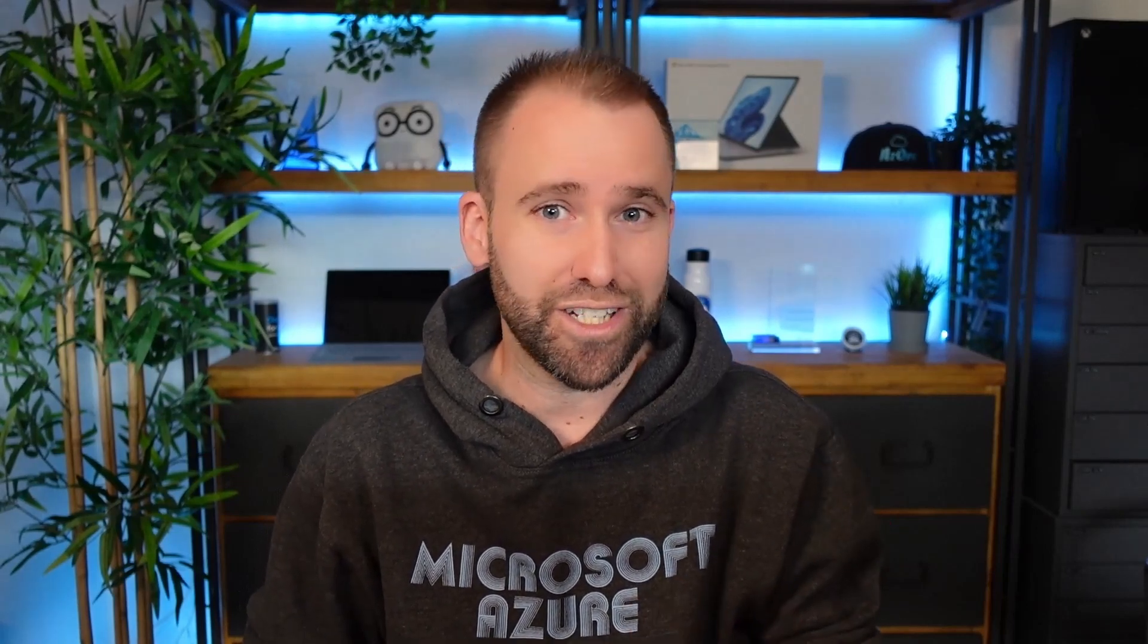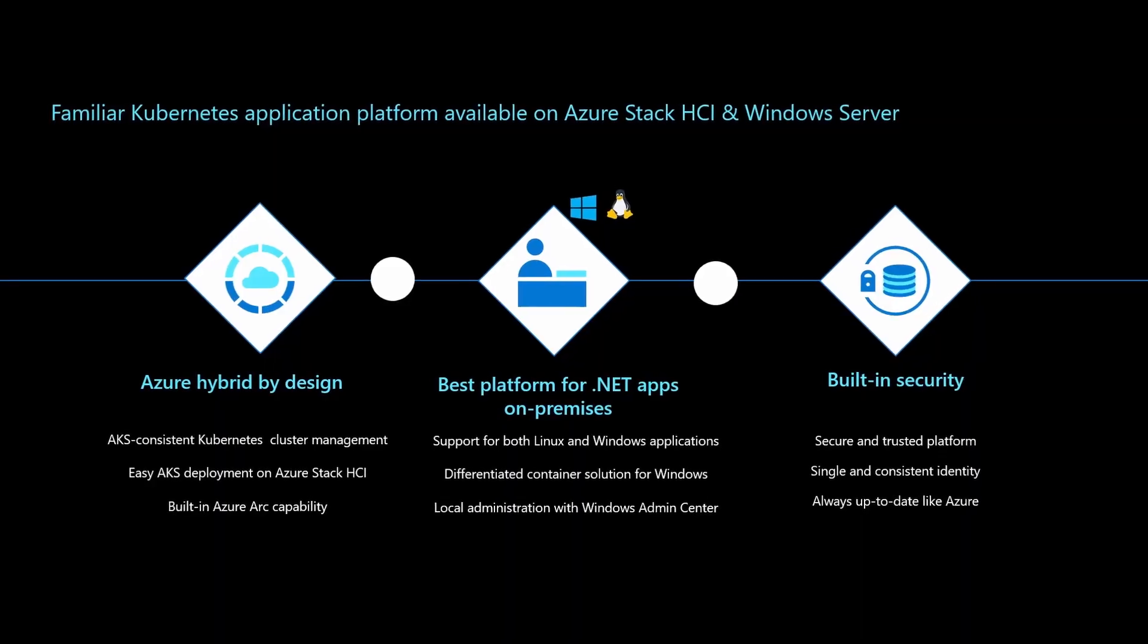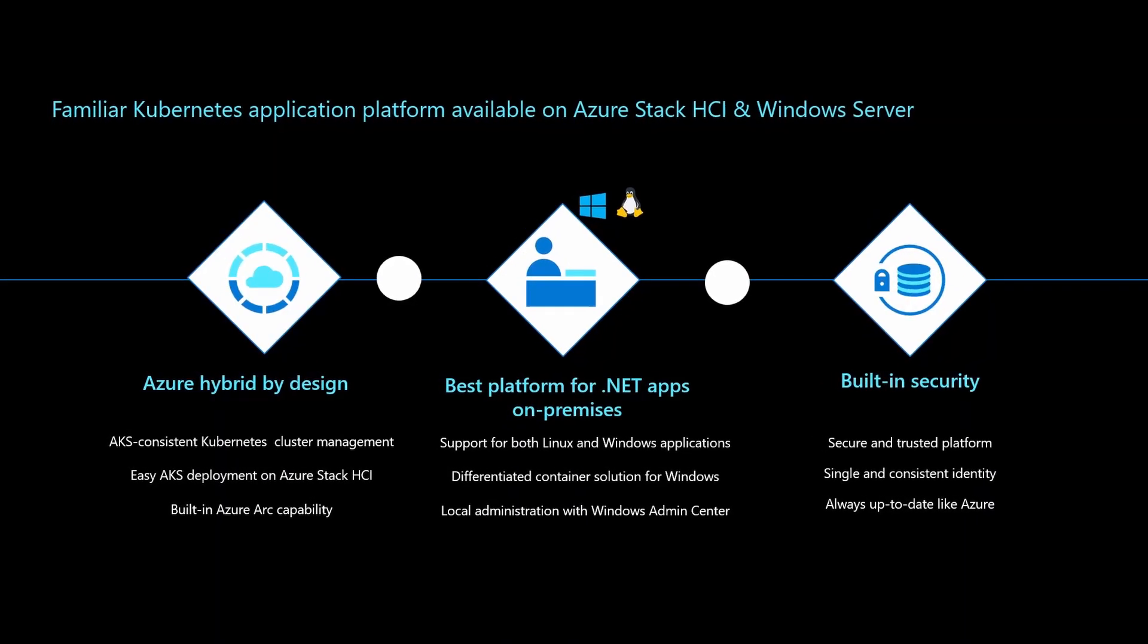We heard from customers that they love our Azure Kubernetes Service because it's easier managed, it's secure, it makes it easy to run Kubernetes. But in some cases there are needs to not just run Kubernetes applications in Azure or Azure regions, there are reasons to run it on-premises in your own data center or edge location. So that is what we're offering with AKS on Azure Stack HCI or even on Windows Server.